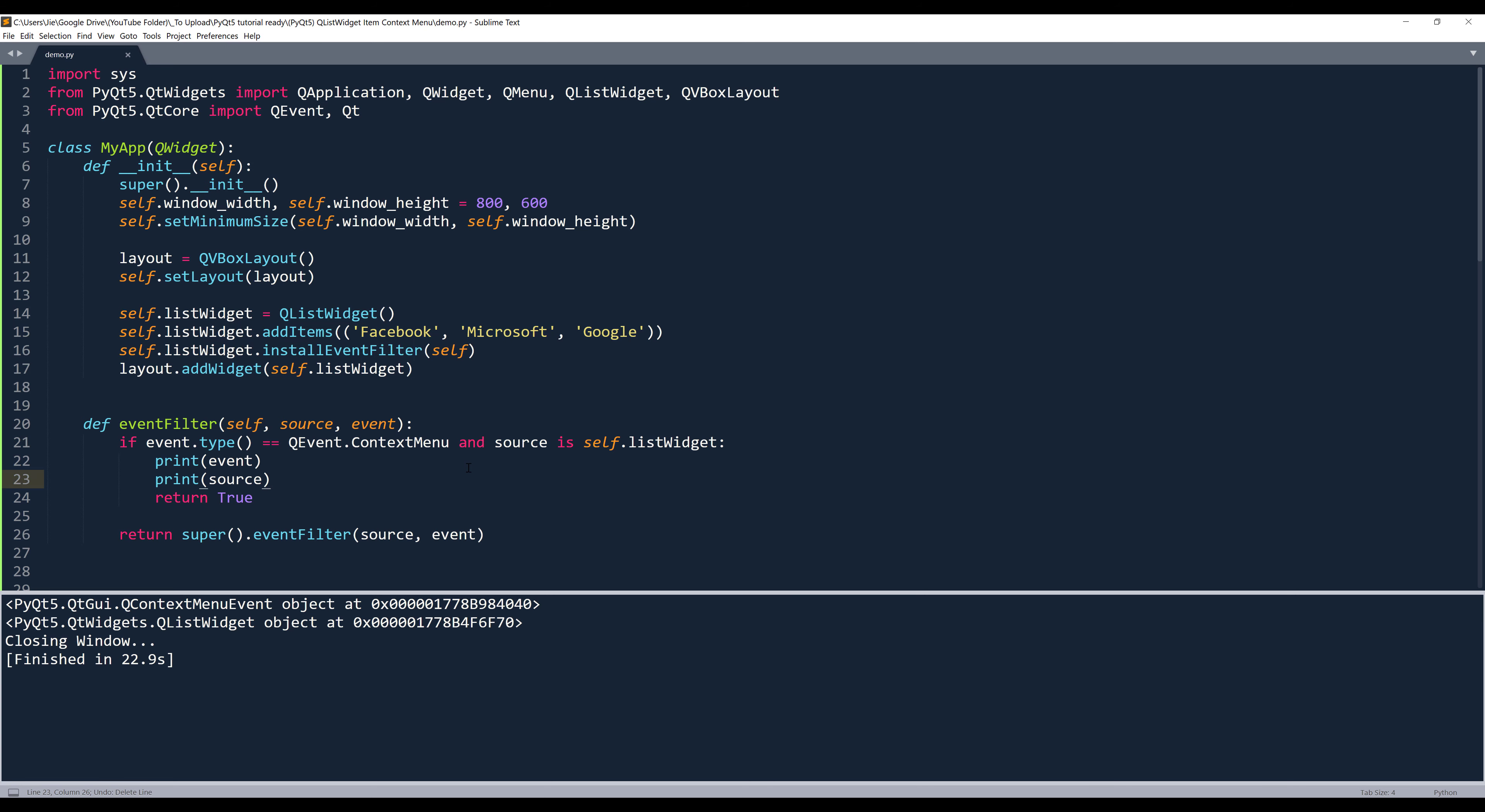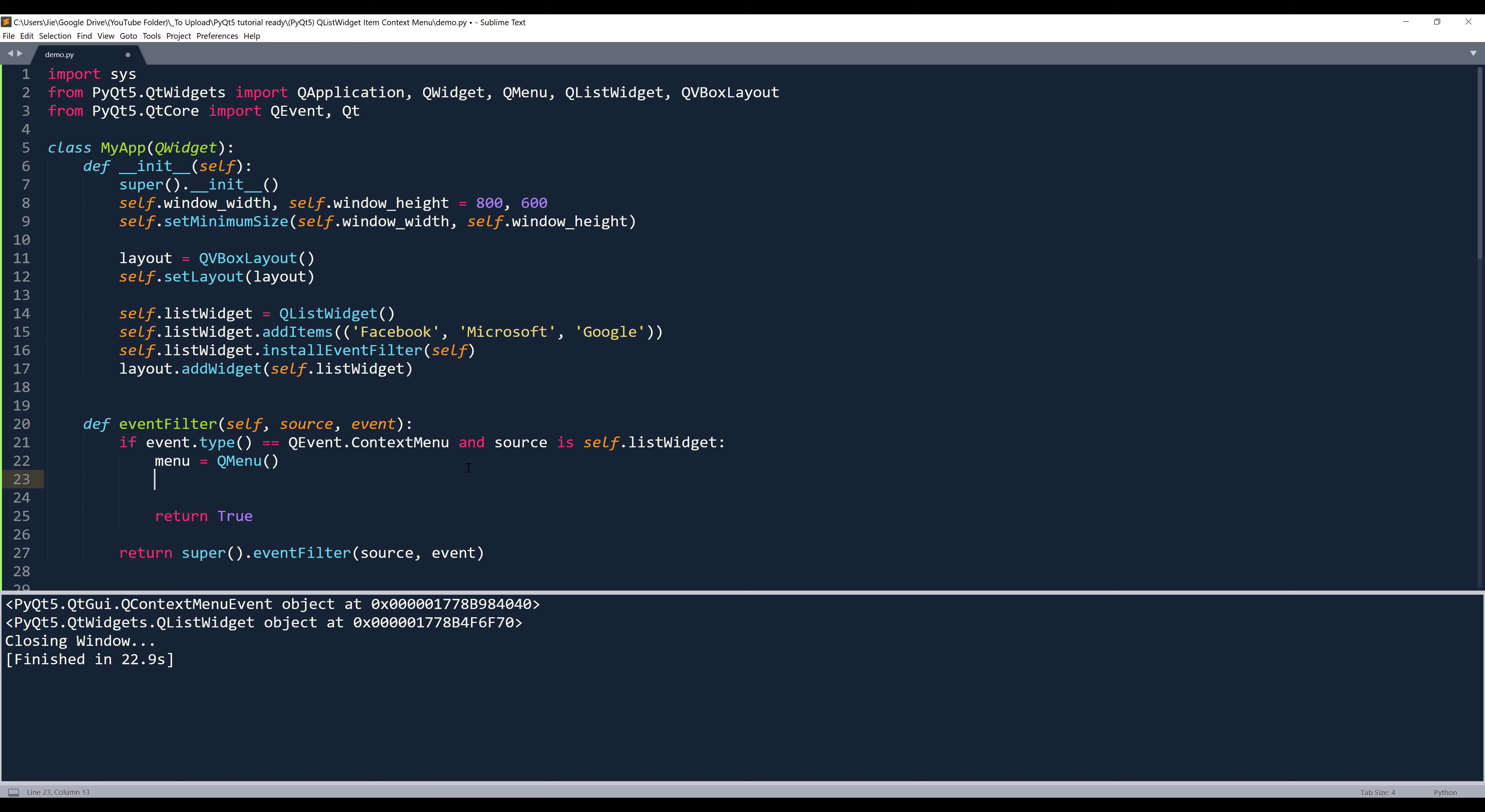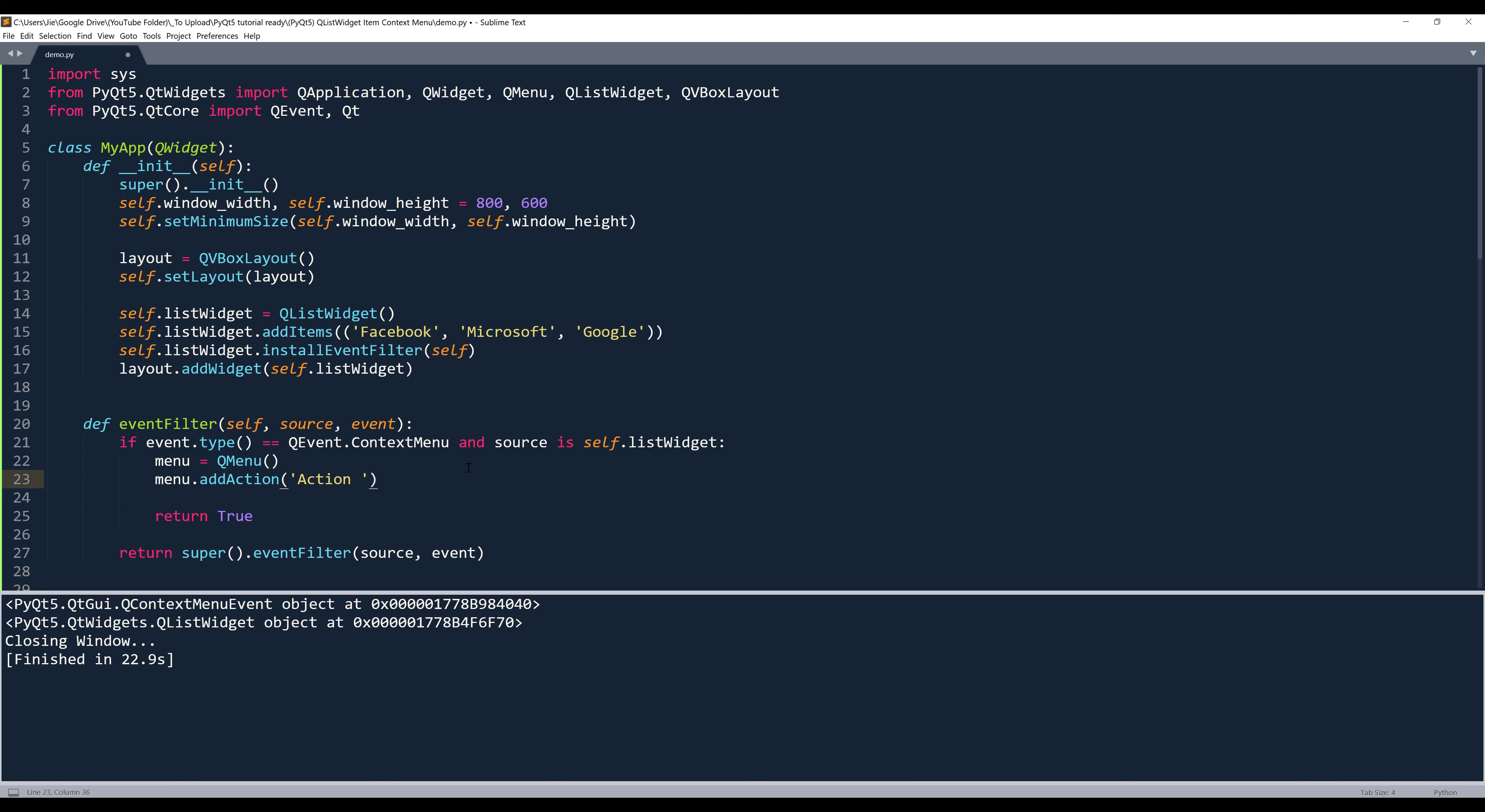Now inside this if statement, we can now implement any action or operation we want. So I'm simply just going to create a menu item using the QMenu class. And from the QMenu class, I'll use the add action method to insert my menu items. So name this action one, action two, and action three.